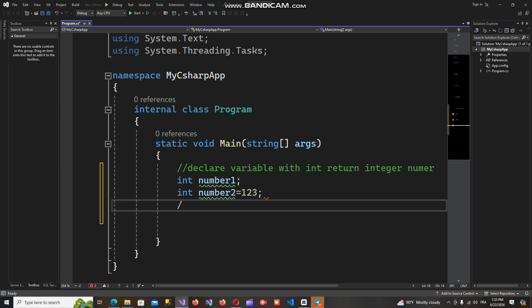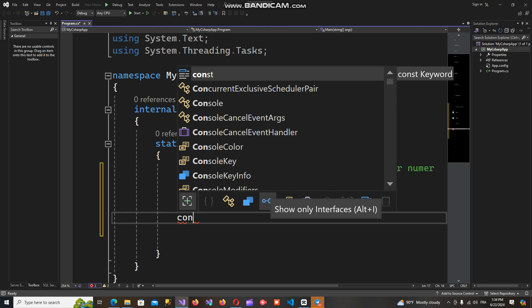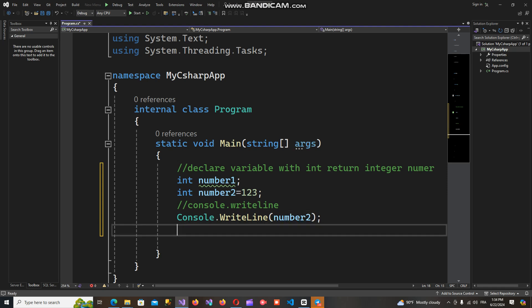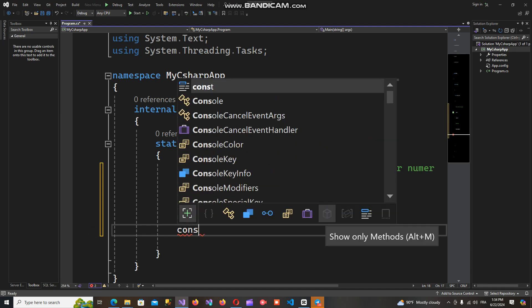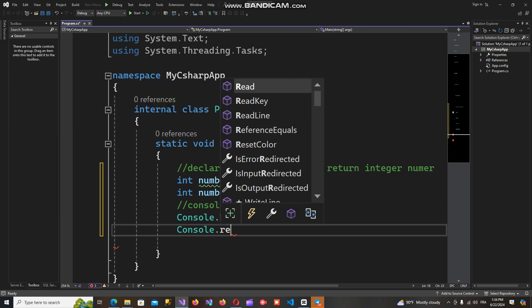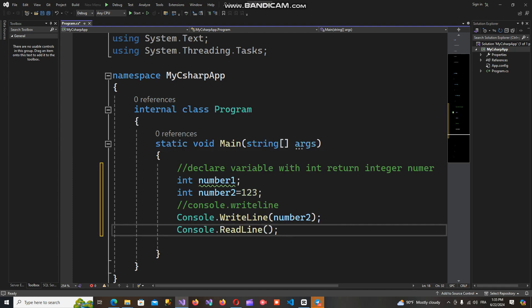Now I can output the value of the variable to the application when we run the program. I can output it by using the Console class and the WriteLine method. I'll write Console.WriteLine and pass number2 as the parameter, since number one is not yet assigned. Then I'll use Console.ReadLine to read the value when we compile and run the code.